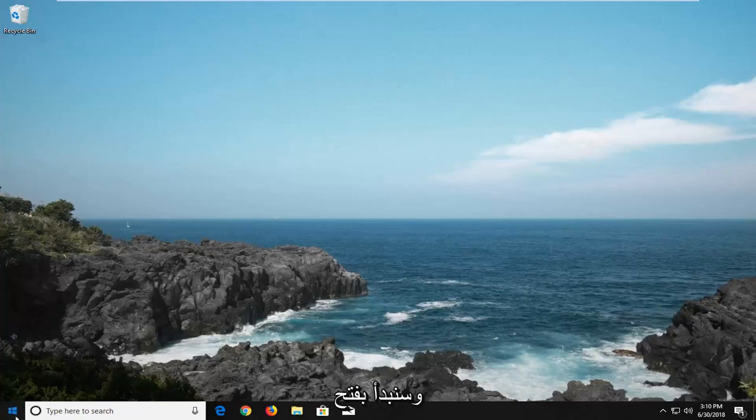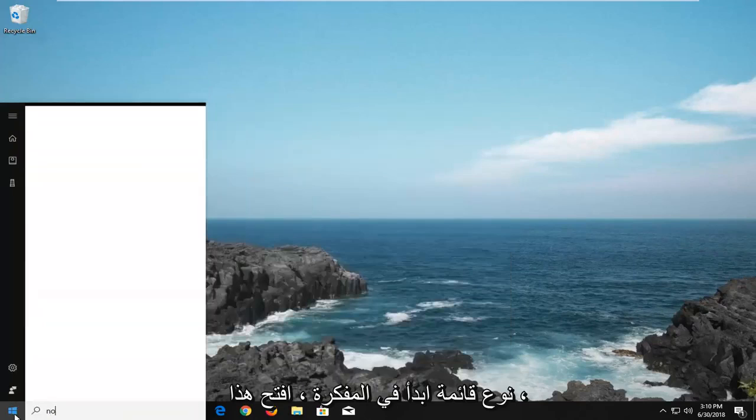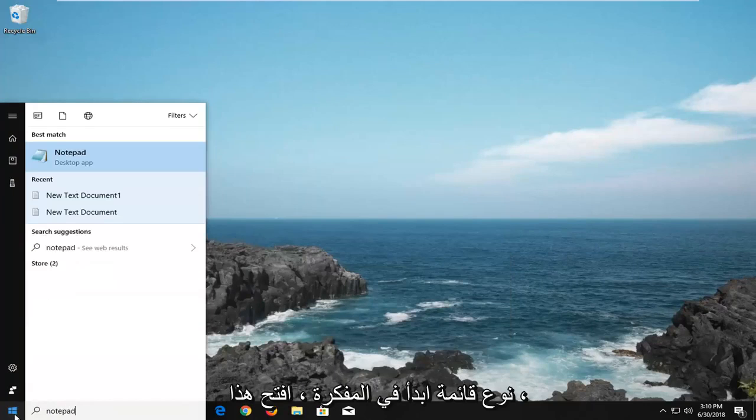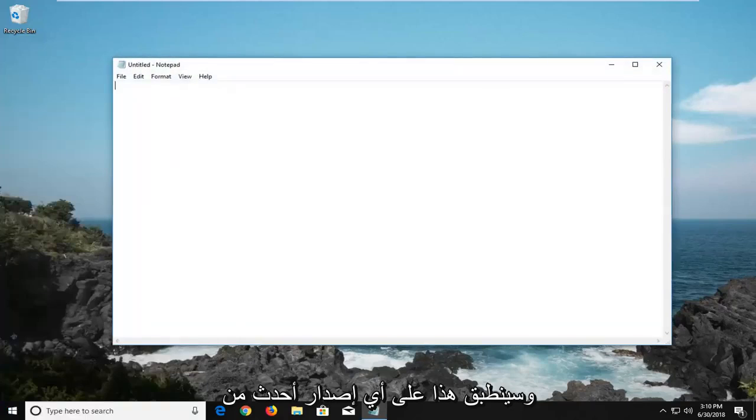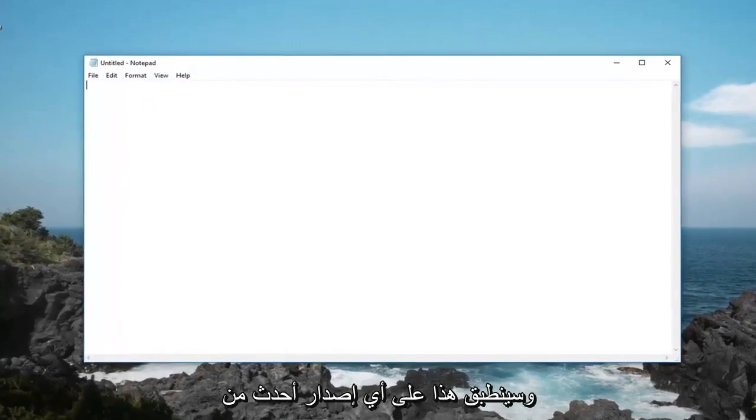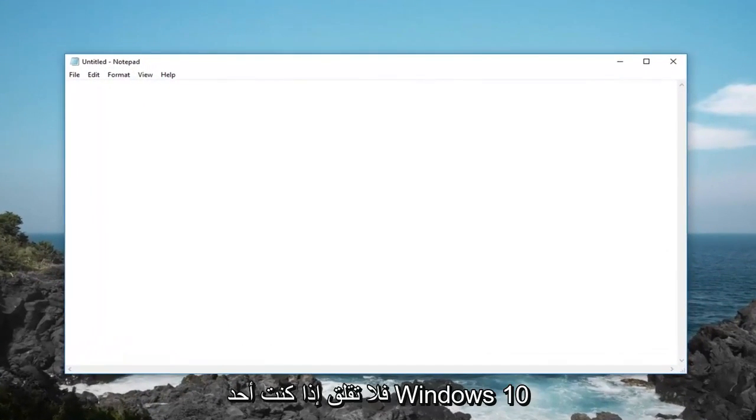We're going to begin by opening up a notepad file. Head over to the start menu, type in notepad, and open this up. This will apply for any newer version of Windows, don't be concerned if I'm on Windows 10 here.